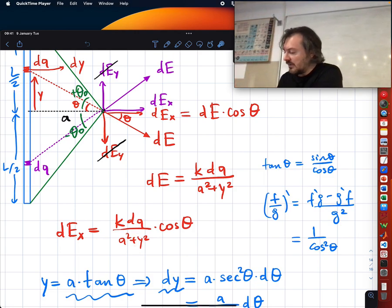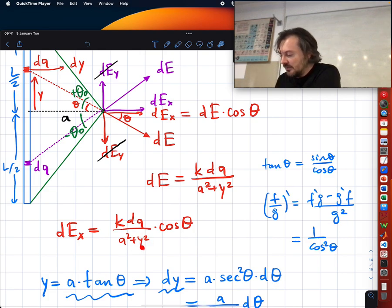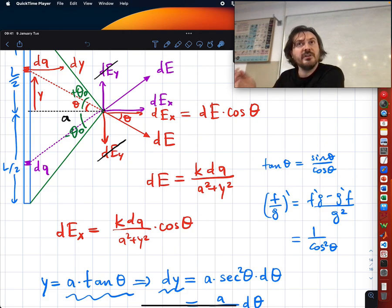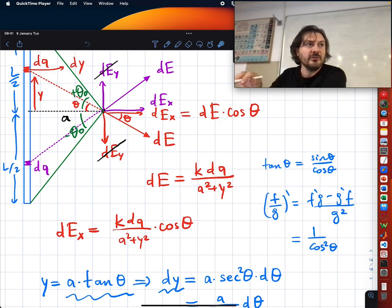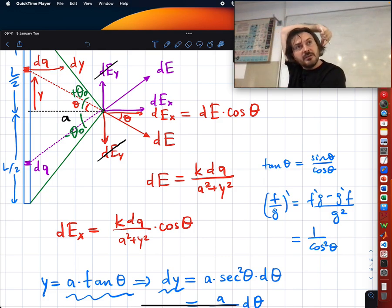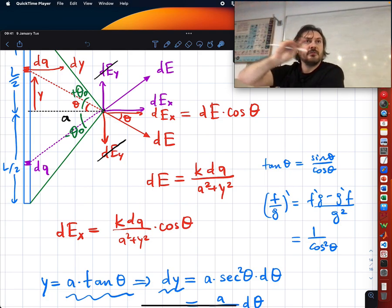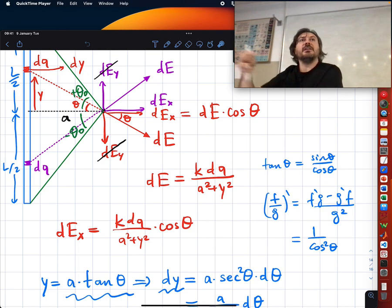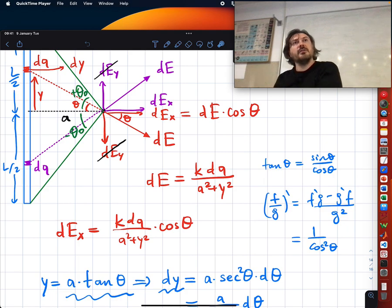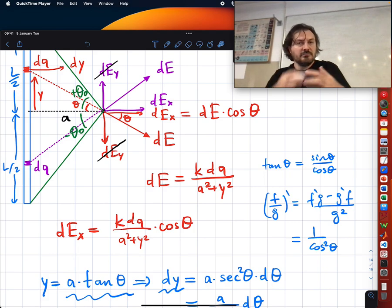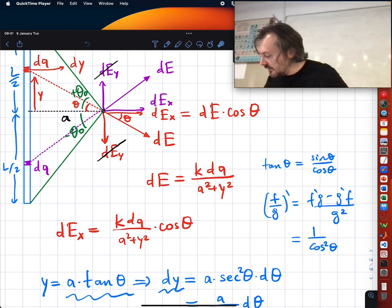Our integral has three variables: theta, y, and dQ. Efe told us not to go ahead with y. If you go ahead with y and represent everything in terms of y, to take the integral you still need to do a trigonometric transformation. It's like showing your ear this way in the exam — no problem if you go all the way — but with experience you prefer to go with theta itself.